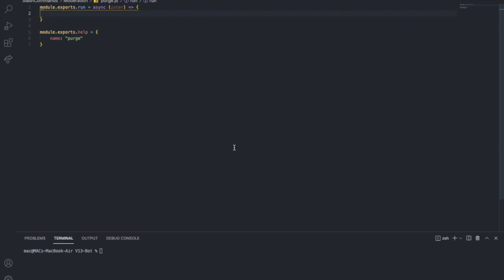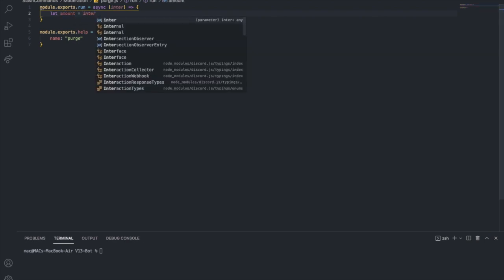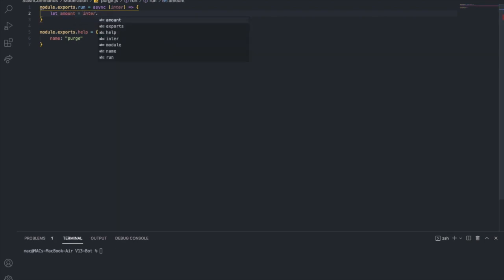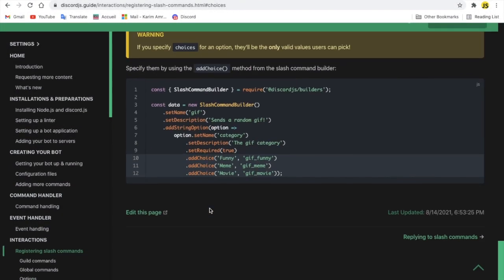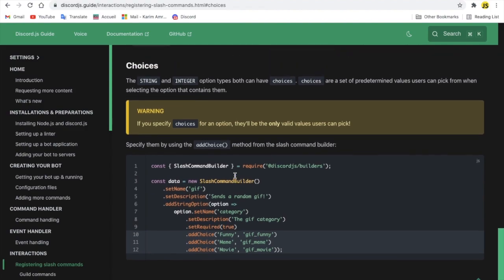First I want to check the number. Let 'amount' equal interaction.options — let me show you how to get the option.